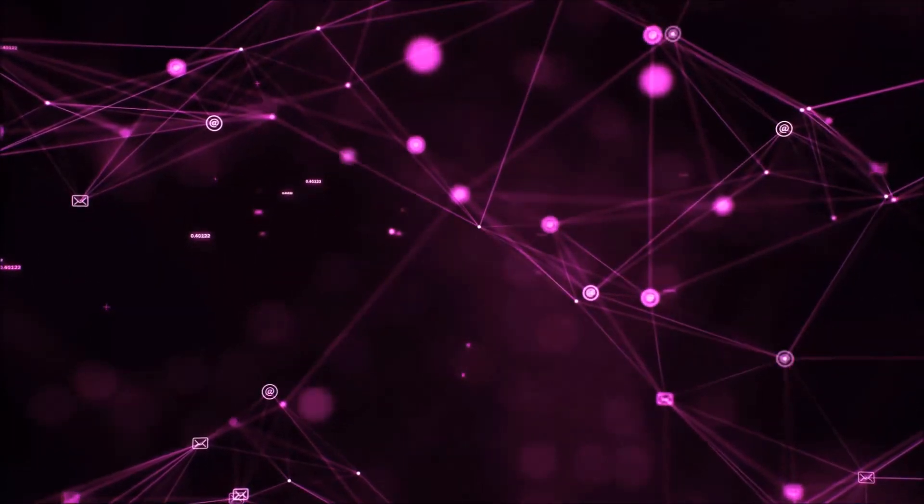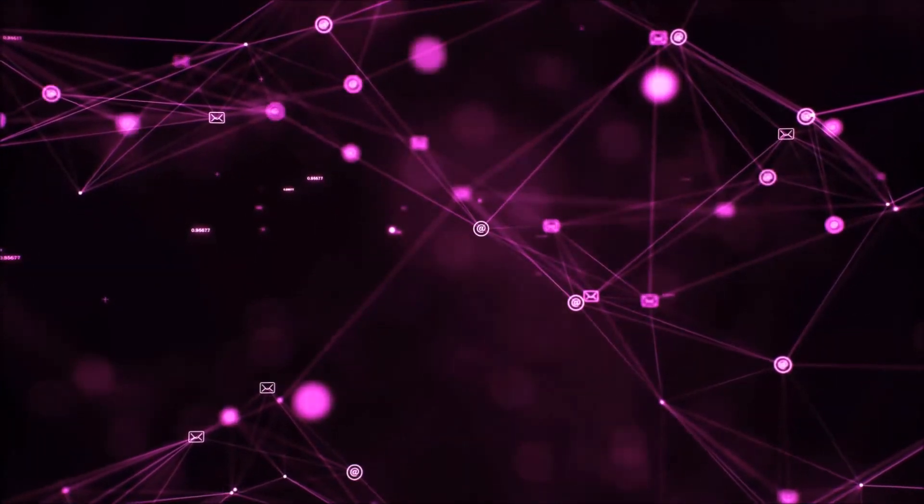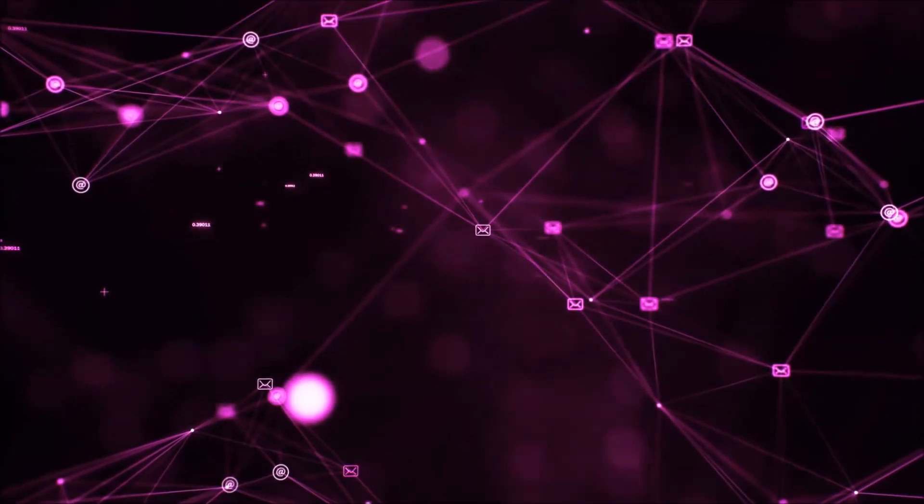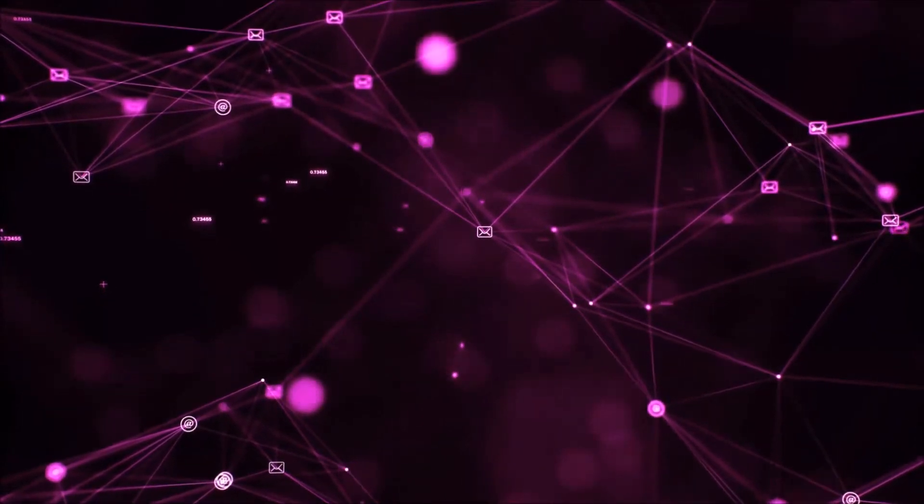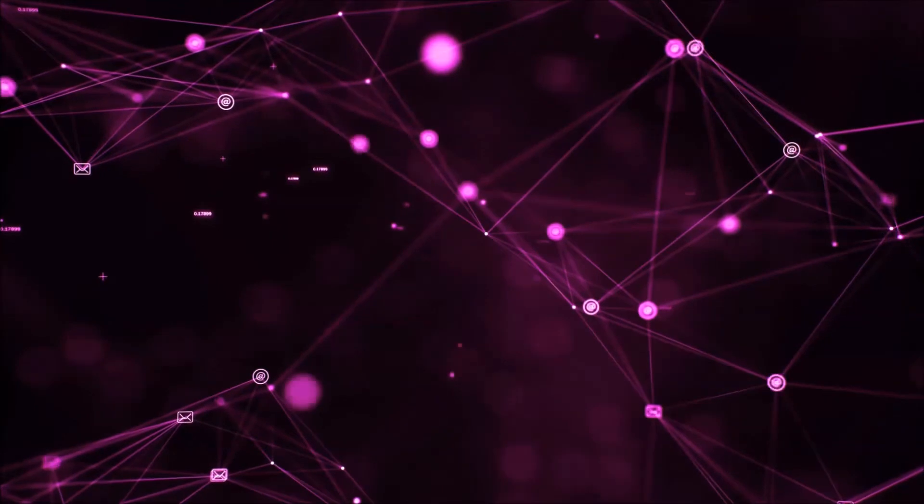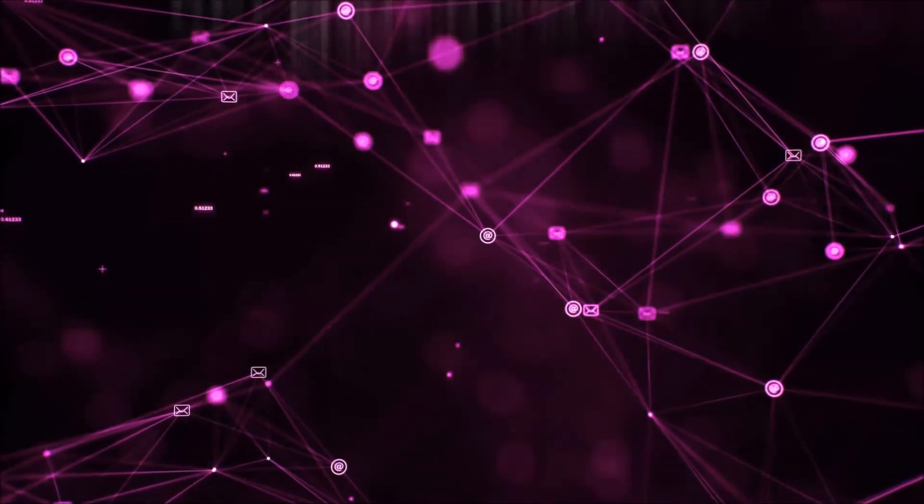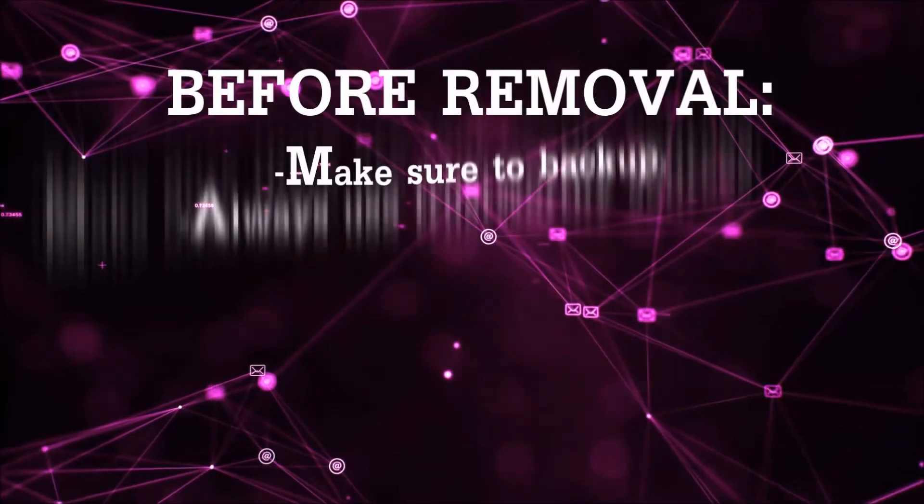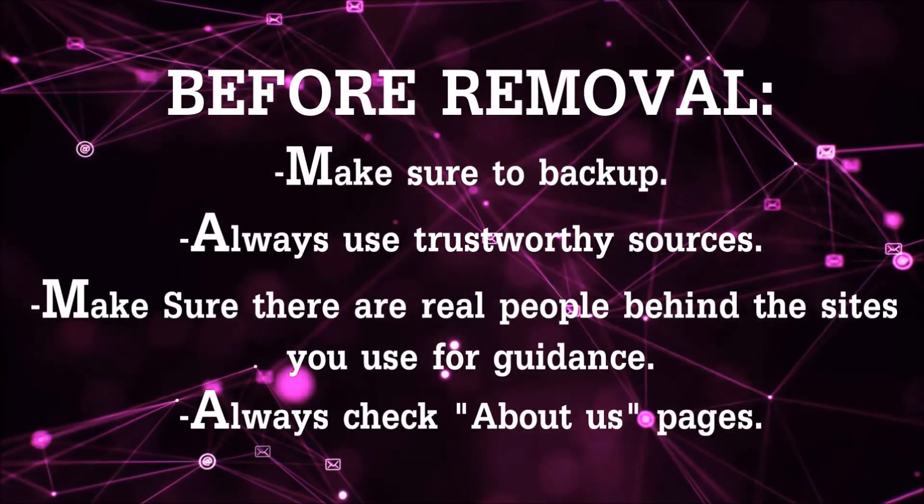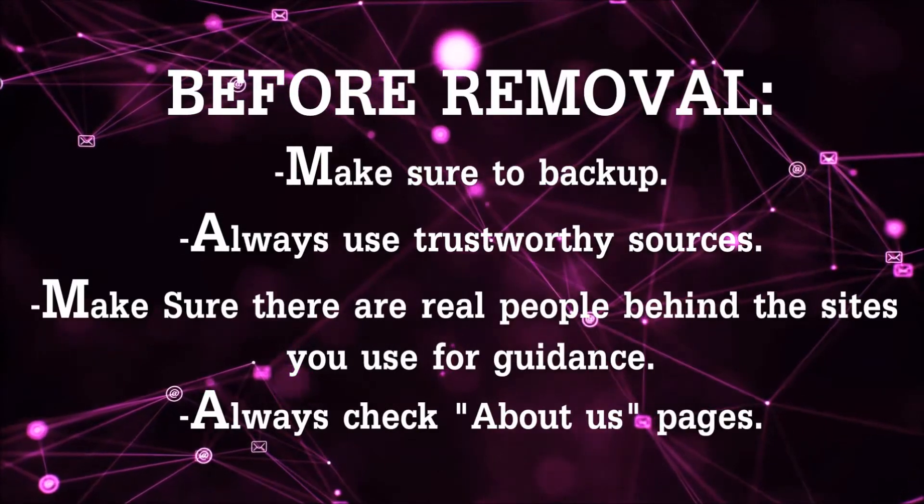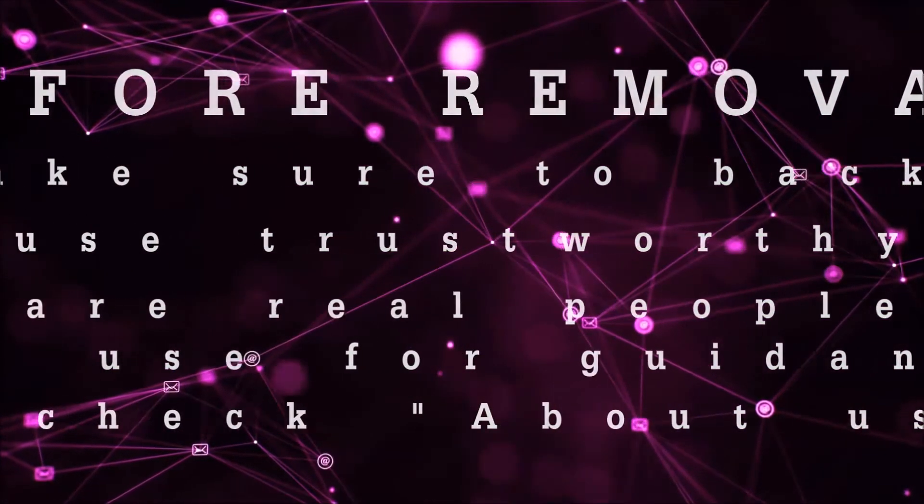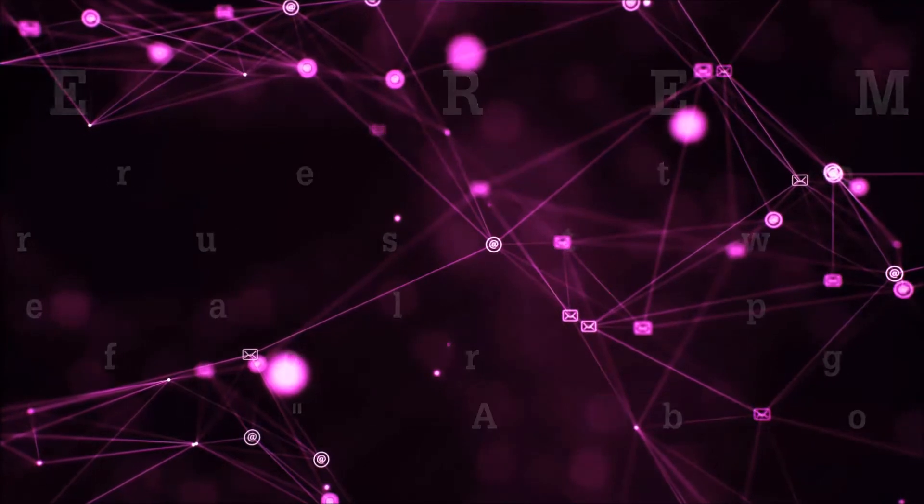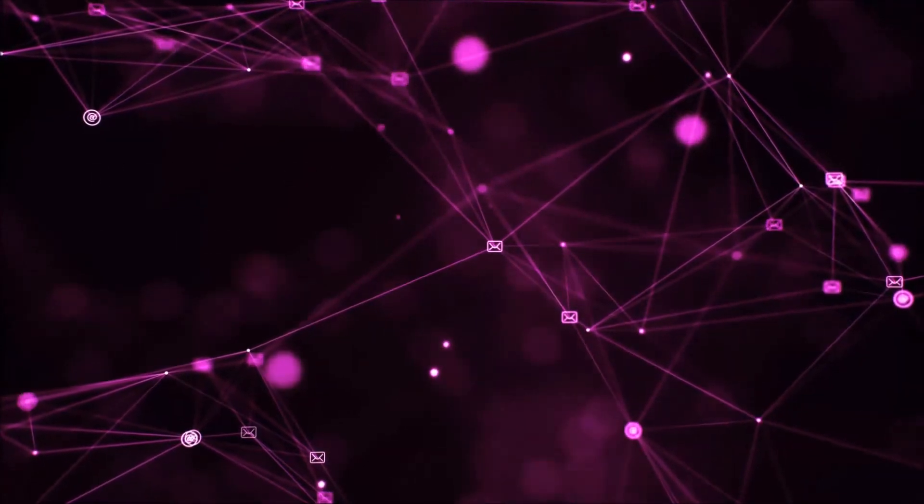Before we begin this video I'd like to say that you should never trust sites that have no real people behind them or video guides and you should always make sure to back up your files before doing any removal by yourself and always use trustworthy sources. Make sure that these are real people behind these videos because many people do this for money and they may scam you.